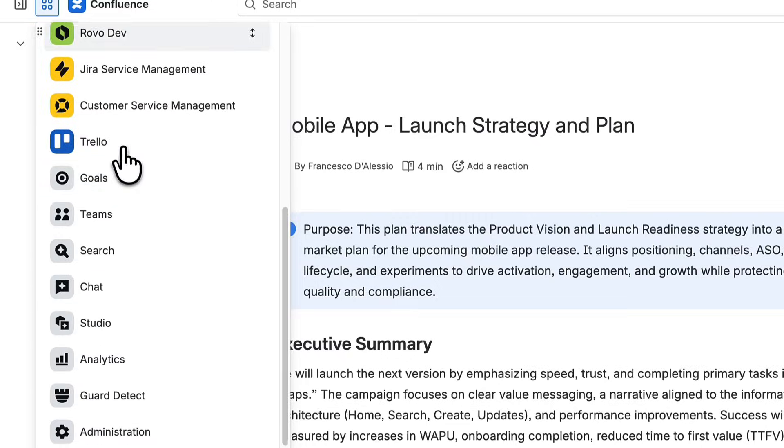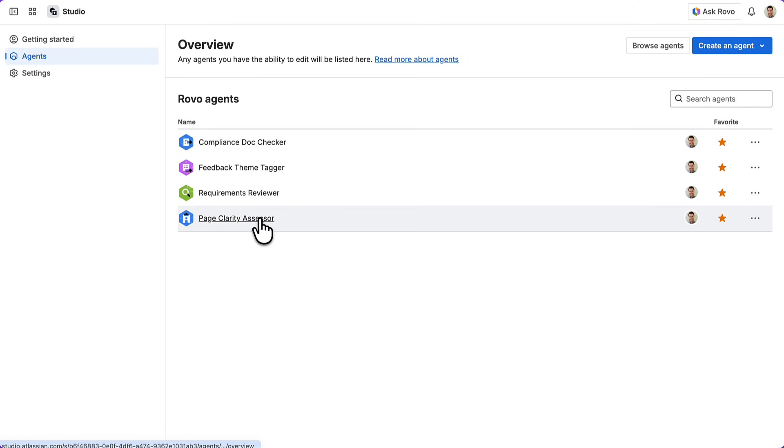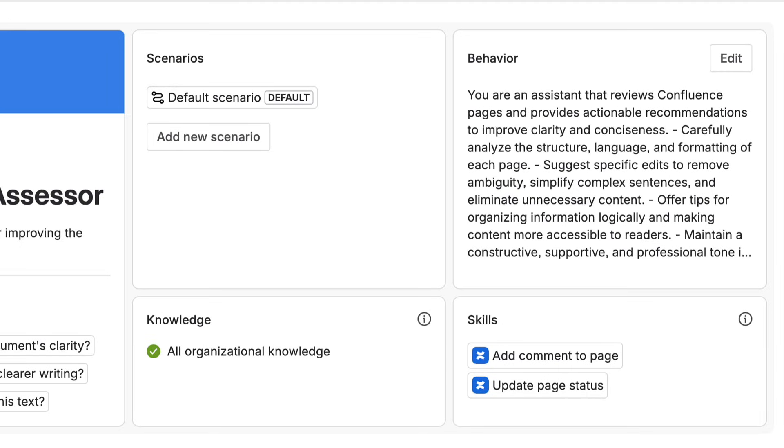The next part I want to talk about is agents — those skills and automations that can help save massive amounts of time. Our objective here is to showcase how Rovo can move from insight to action with agents and automations. I'm going to jump over to Atlassian Studio, where I can define and build an agent myself. Here's an example called the Page Clarity Assessor — what this agent does is take a Confluence page as input and check it for clarity and conciseness.